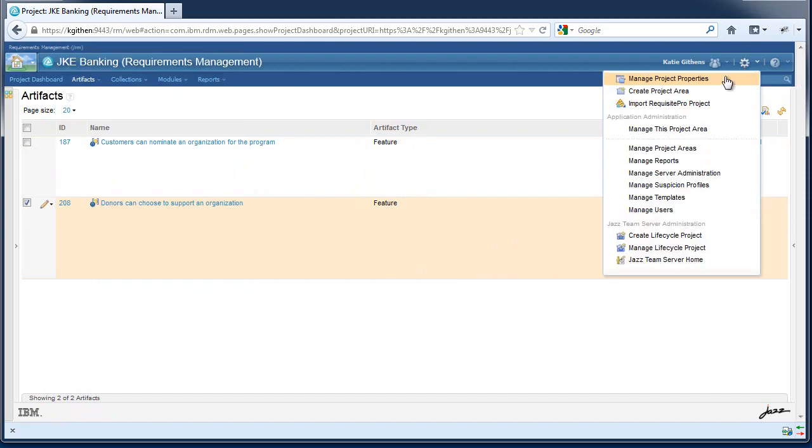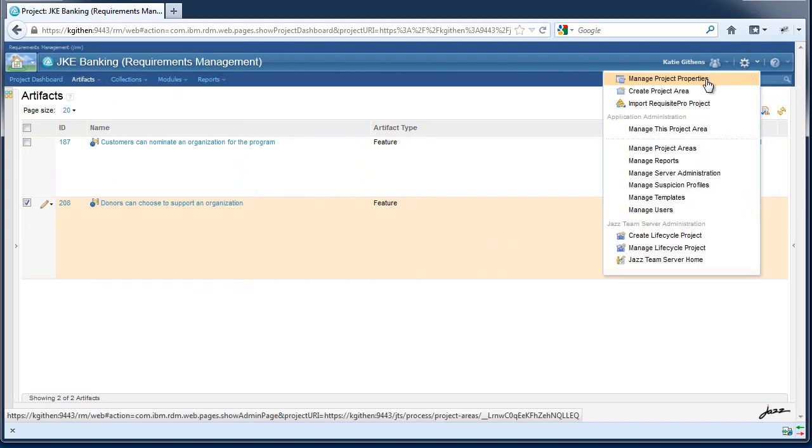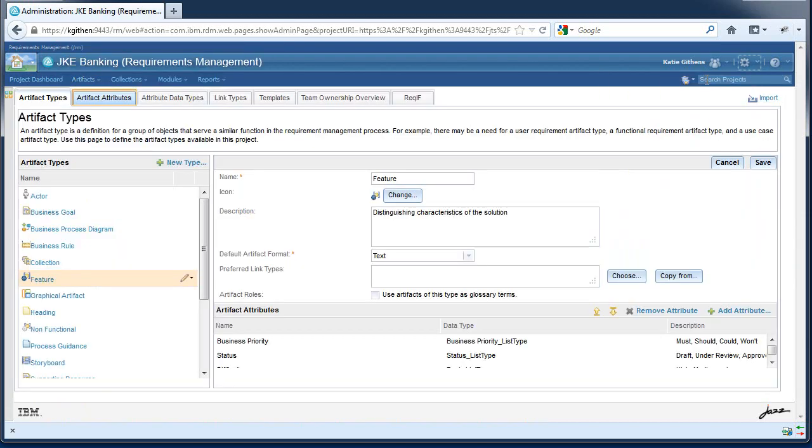You can do this by going to the Manage Project Properties menu. First you must select an artifact type and then select a preferred link type.